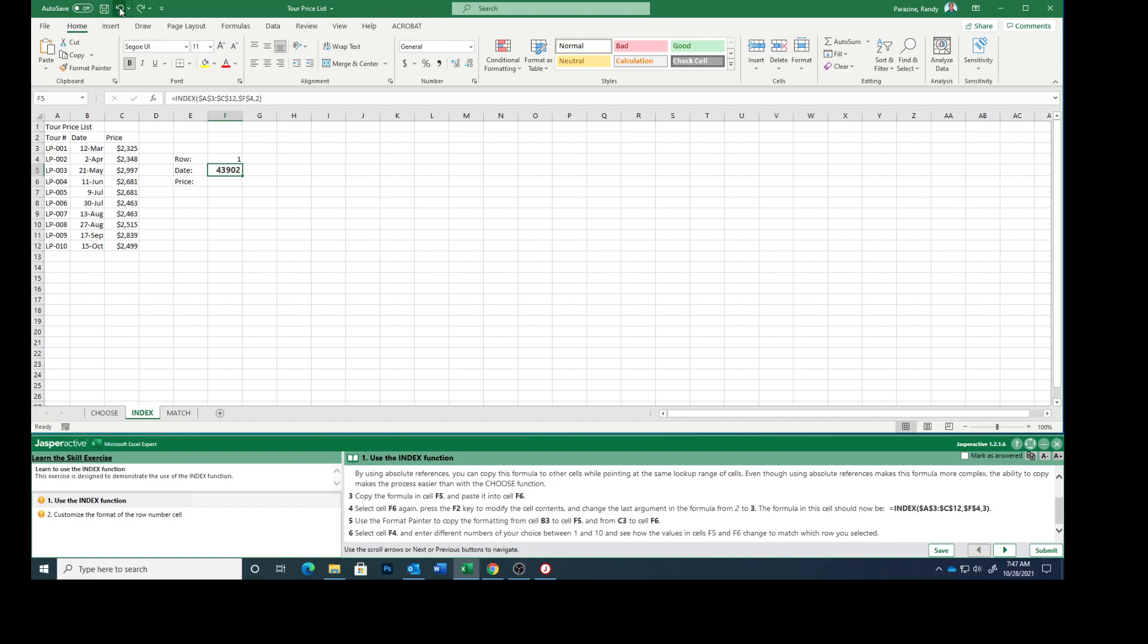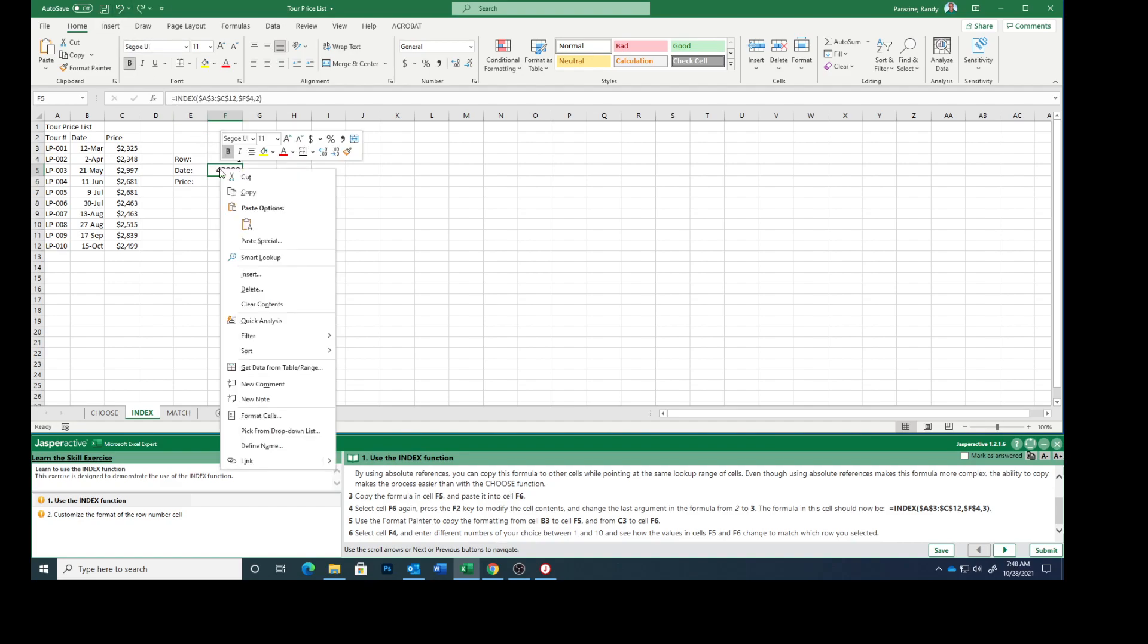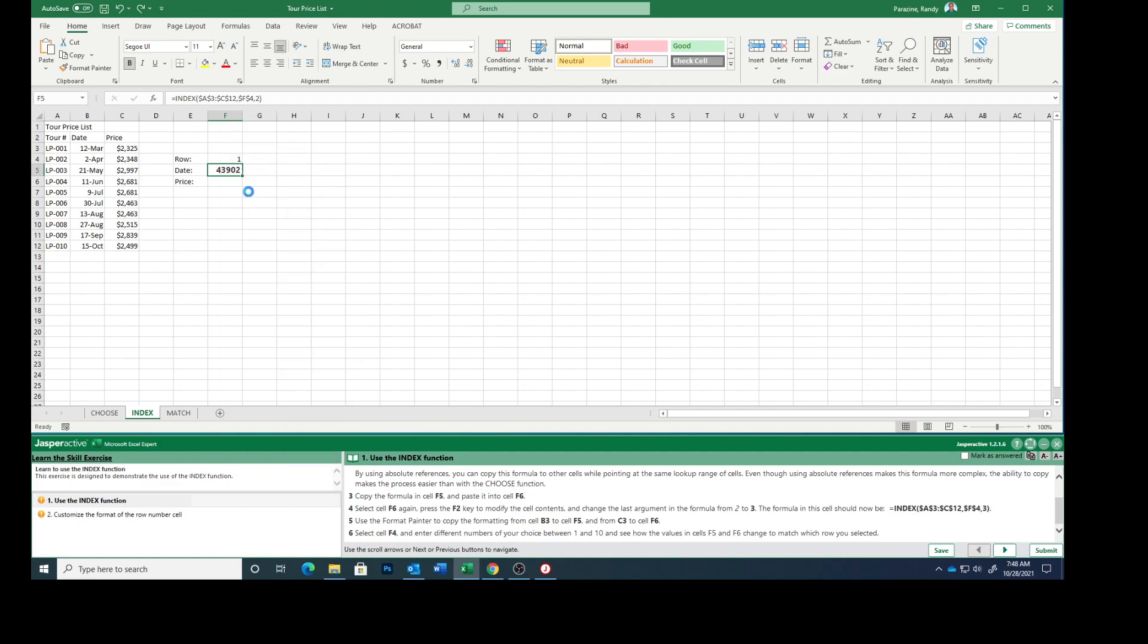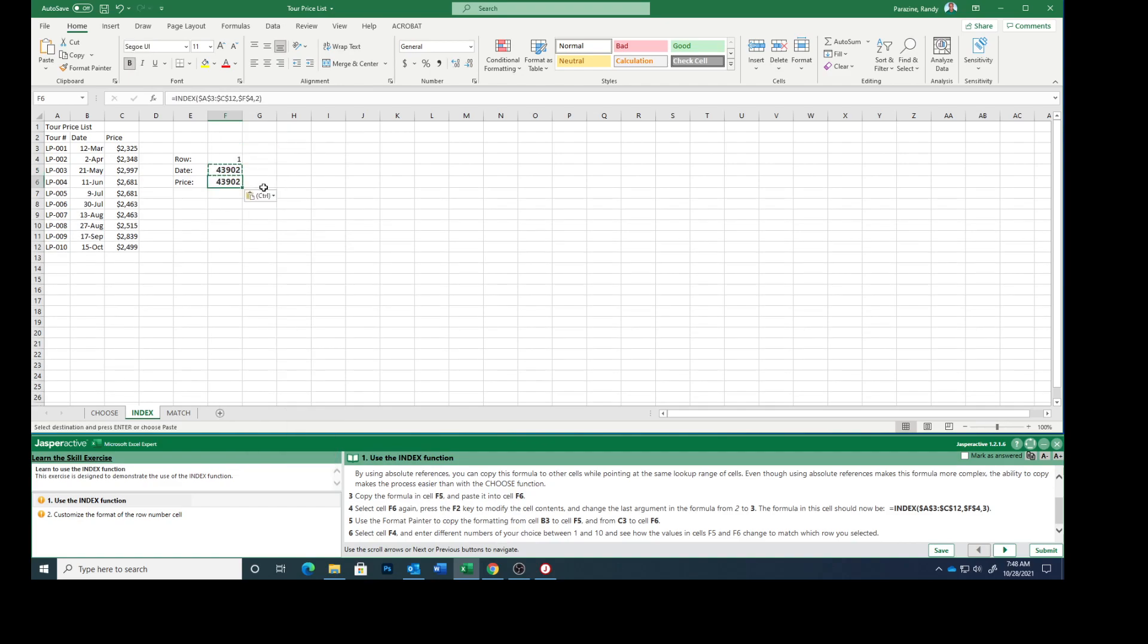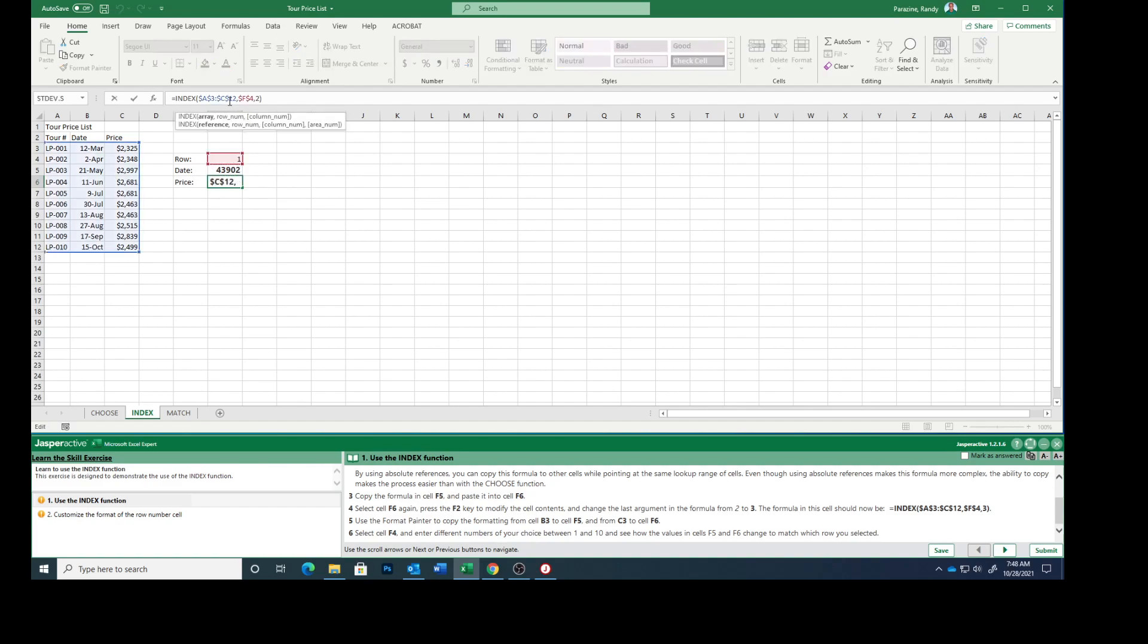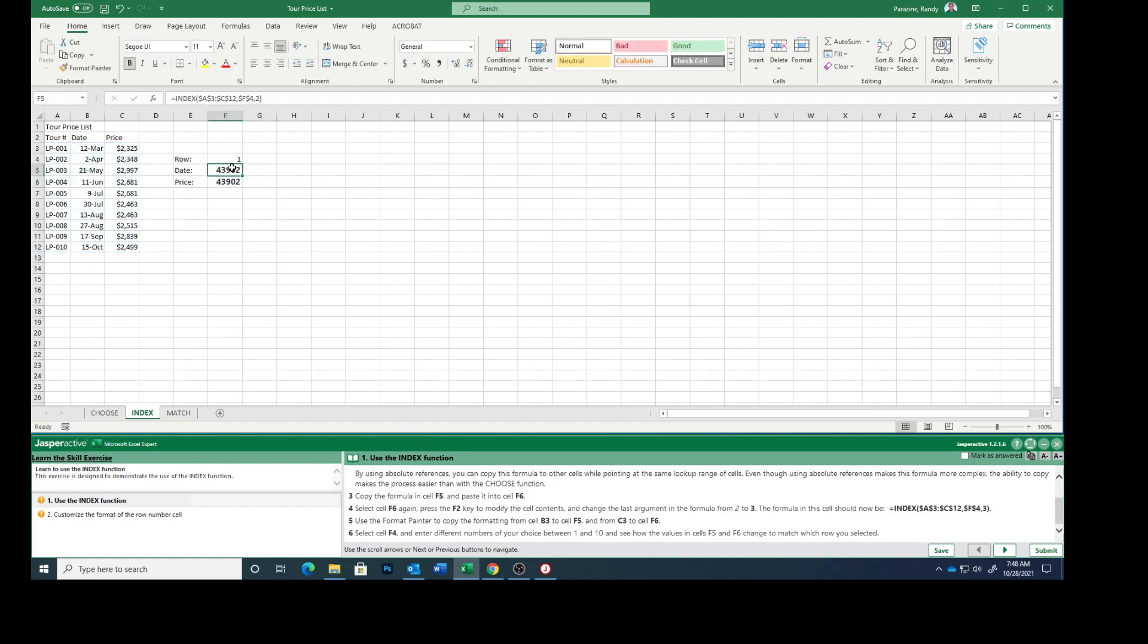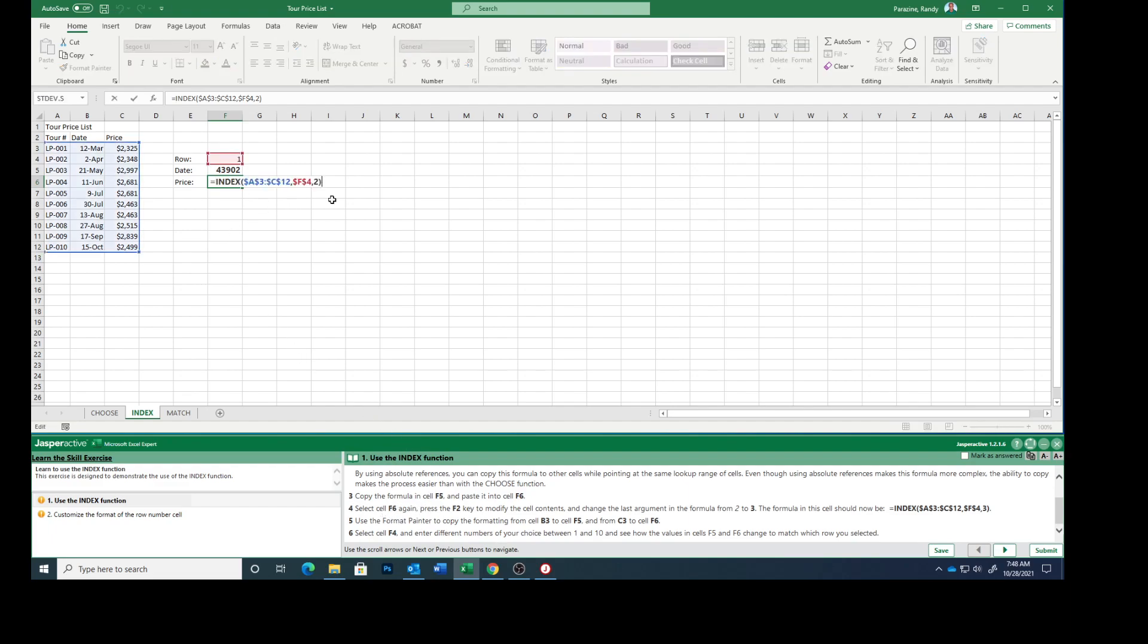Let me undo what I just did. Select cell F6 again and press F2 to modify the cell contents.